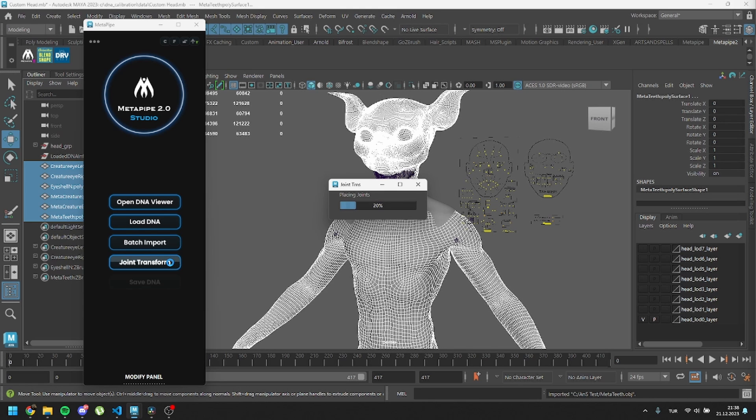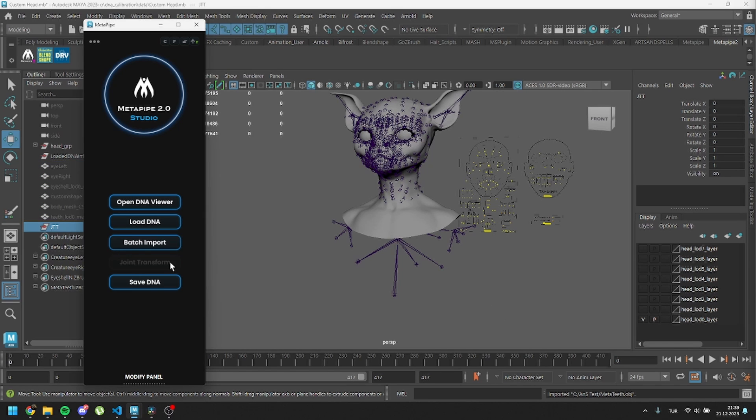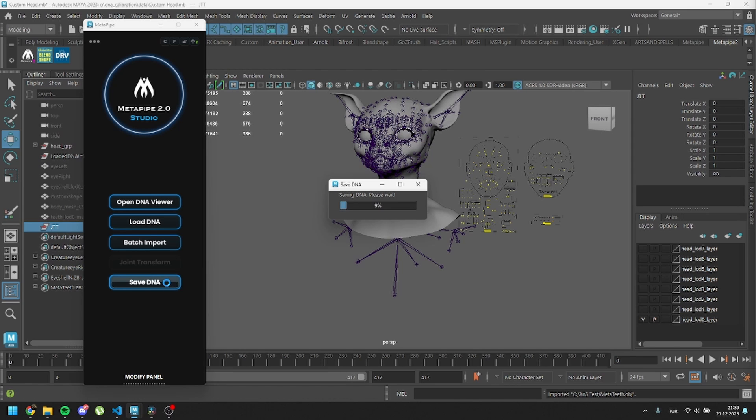Once it's done, you can continue making modifications like adjusting joints, moving vertices, or editing neutral pose with blend shapes. If you're all set, simply save your DNA. This rebuilds everything from scratch, so it'll also require some time.